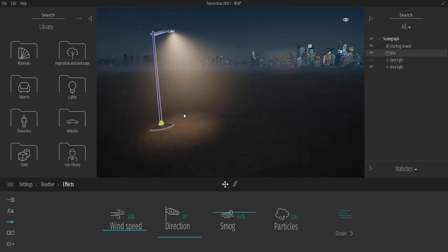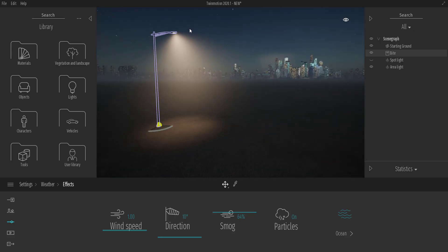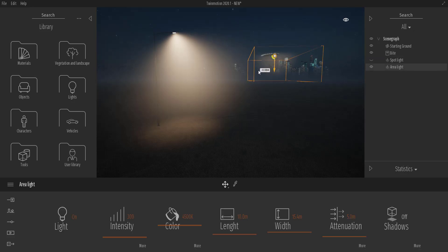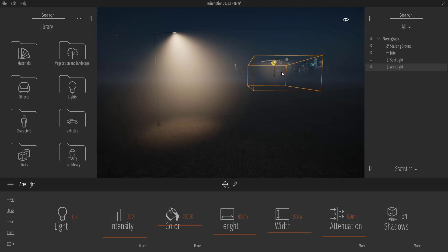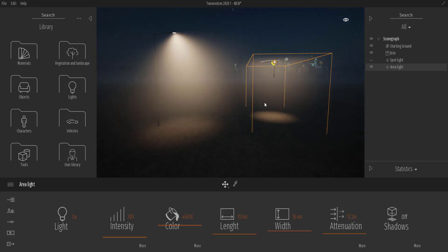Go to Settings, then Weather, open up Effects, and increase the smog — you now have volumetric lighting coming out from the area light. You can see volumetric lighting once you increase the smog. Depending on the number of lights in your scene that have volumetrics enabled, this will automatically generate light. You can increase the attenuation and see volumetrics traveling down through that area.